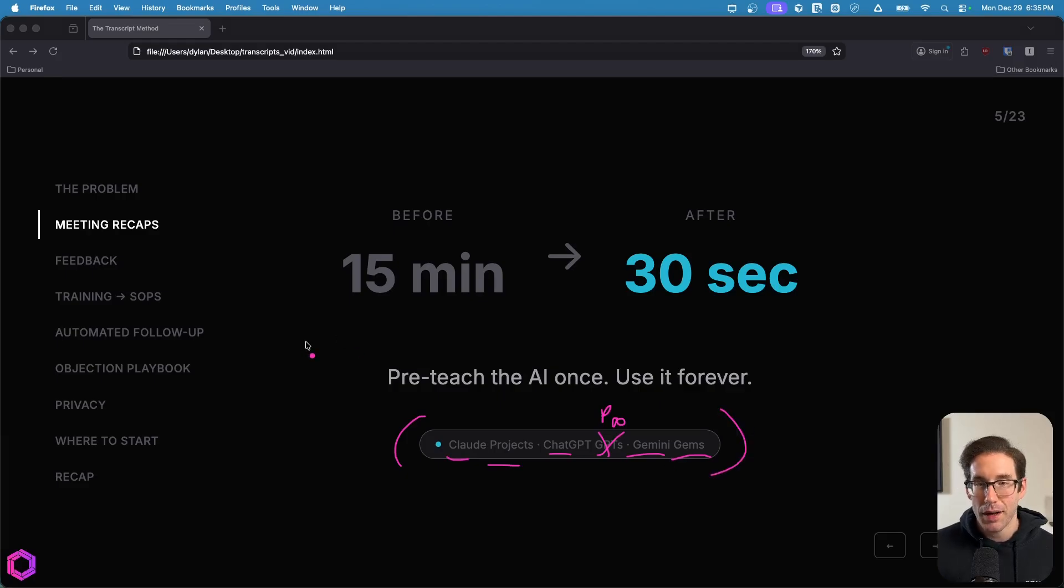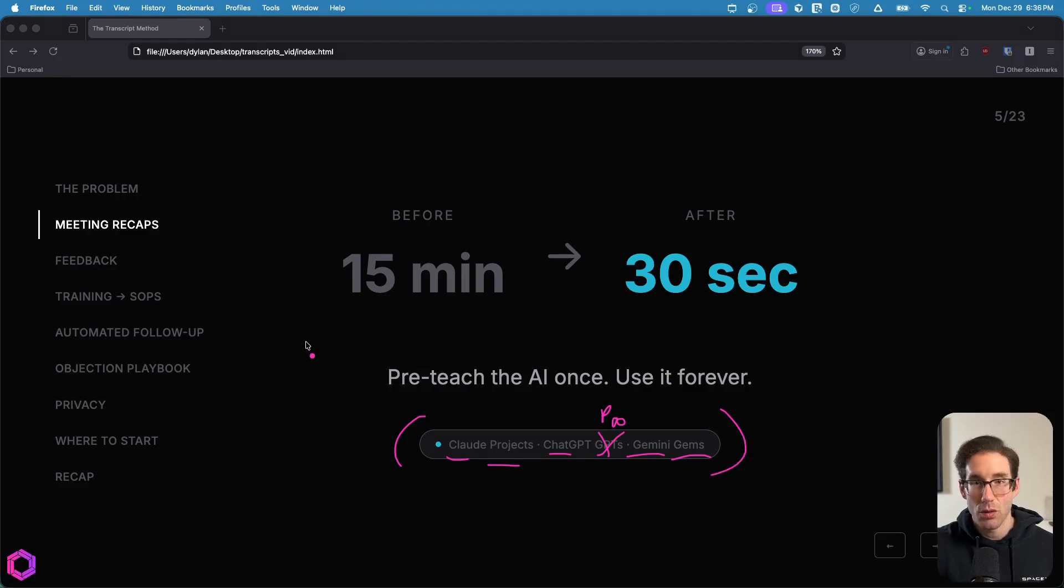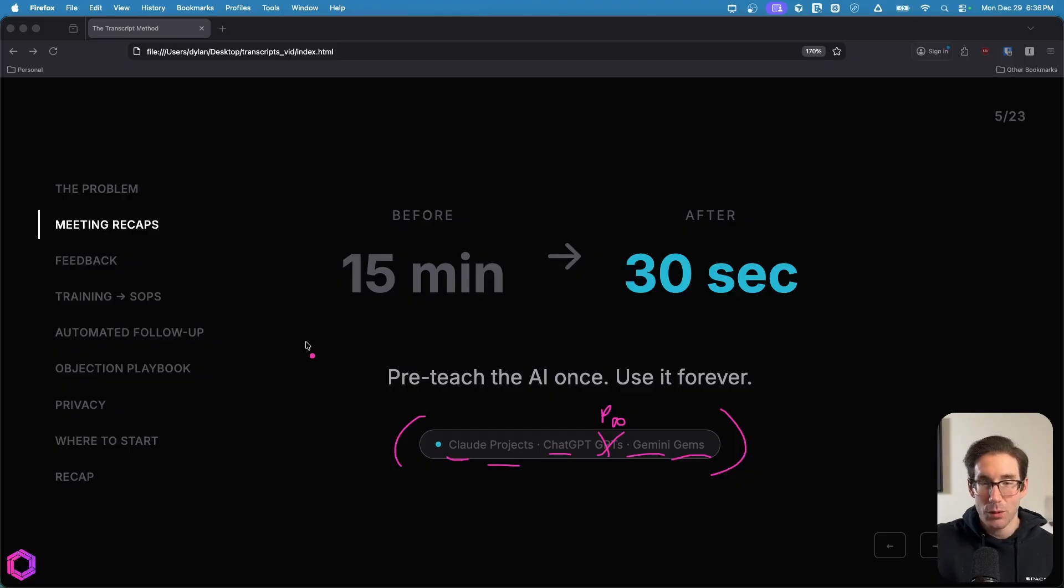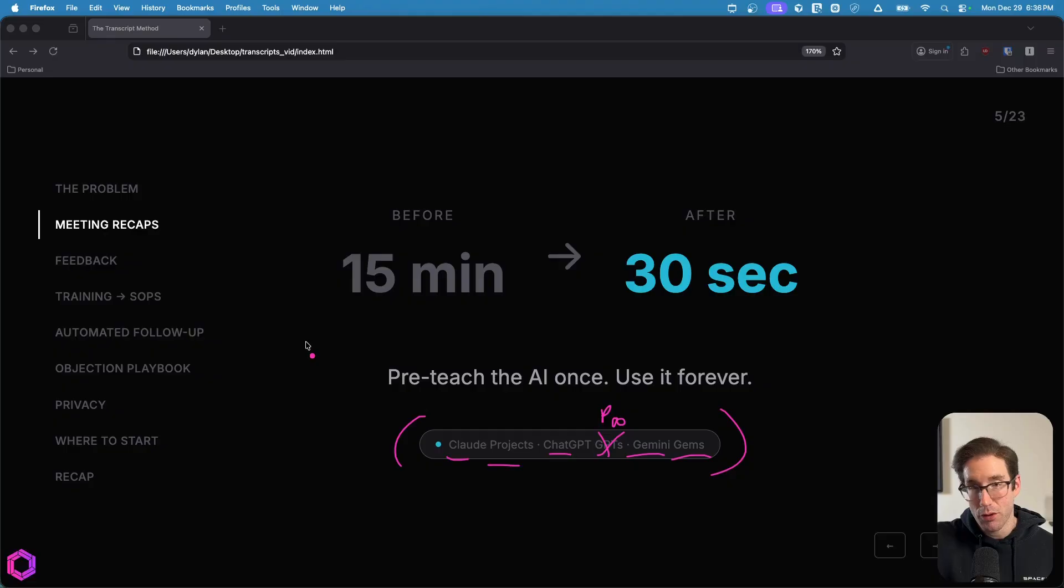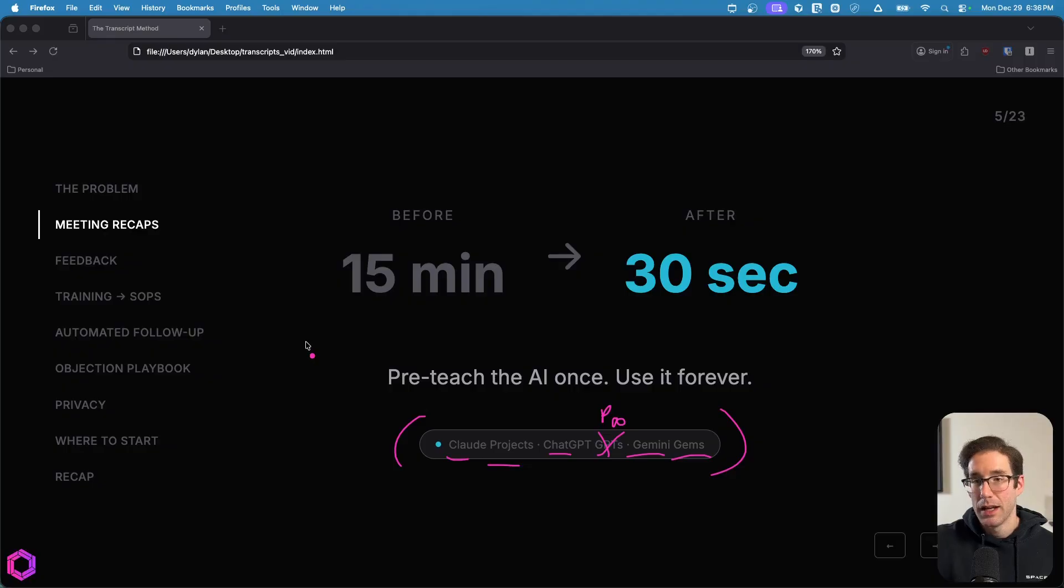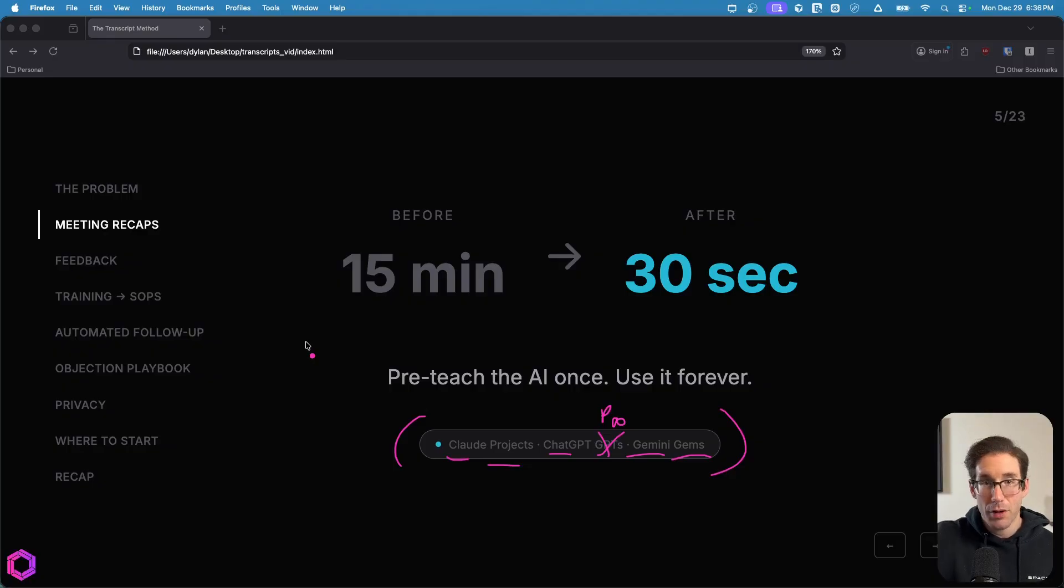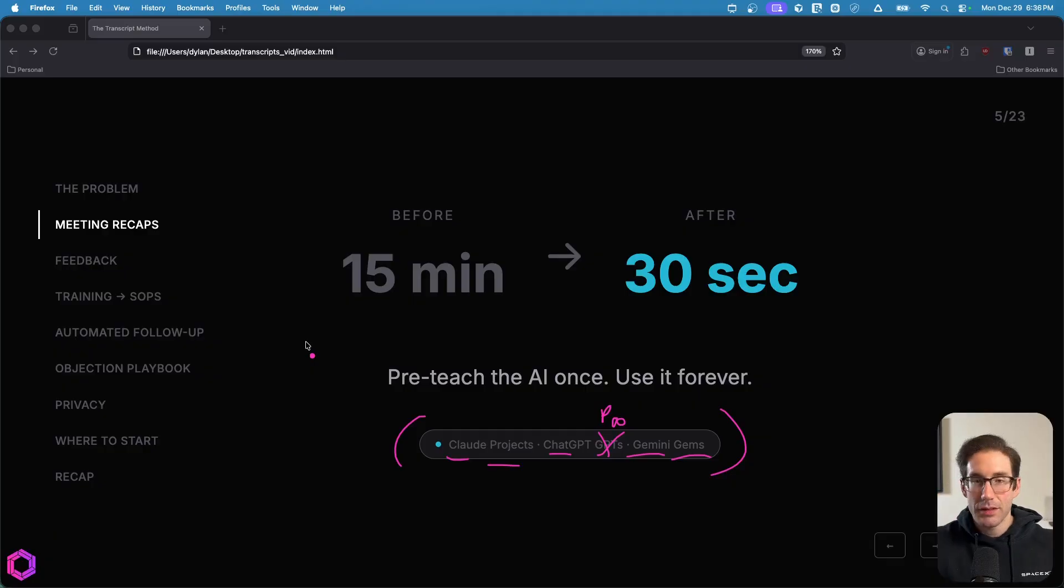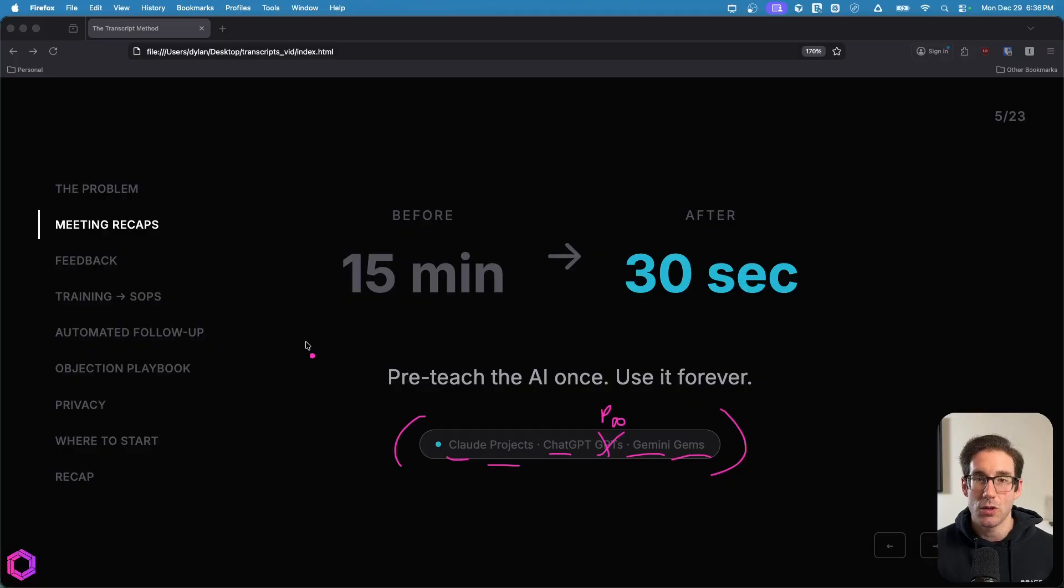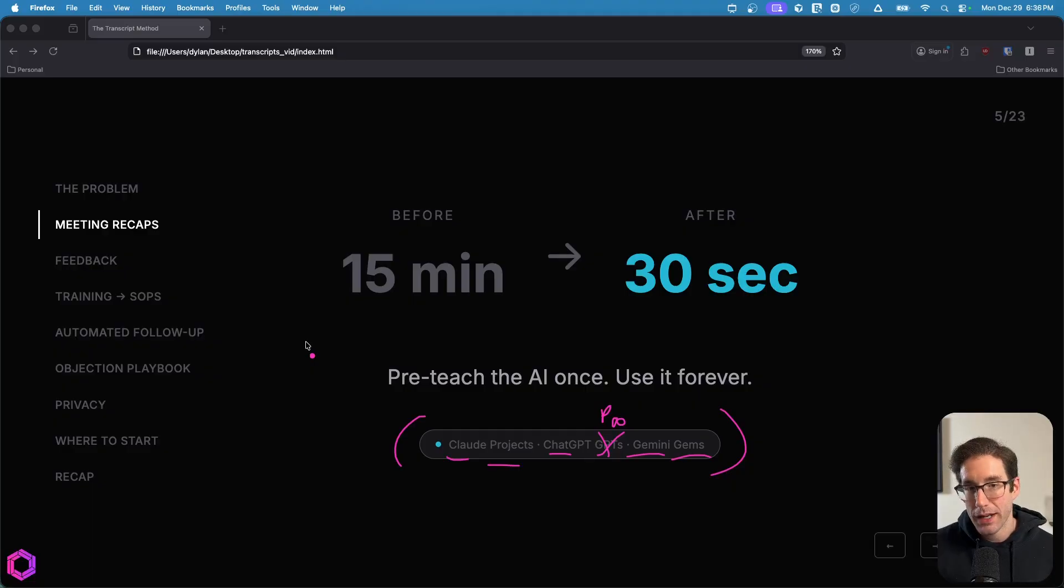They basically allow you to create a prompt that the AI looks at before it ever interacts with you or anything you give it. So in that prompt, we can basically solidify exactly what the structure of the follow-up email should be for a meeting that we just had, the areas of emphasis for that email. So if you want to emphasize on certain project priorities, you can structure the priorities based off of person. You can set action items to it.